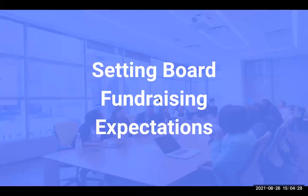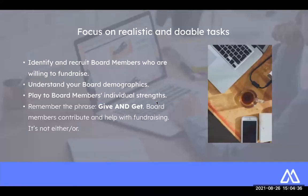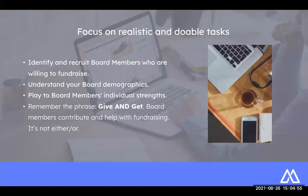Let's take a look at setting some of those board fundraising expectations. First, you want to focus on realistic and doable tasks — things that can be reasonably accomplished and aren't going to overwhelm the members of your board. You want to understand who sits on your board, where they come from, and their place in the community. That's a really important step in being able to set reasonable expectations. Each individual board member is going to be able to bring something very specific to the table, so you should look for opportunities to tailor your expectations on an individual level. You may also remind your board members that they can give and get — personal contributions, be that time or financial contributions, are definitely part of the ask, but fundraising should absolutely be too.